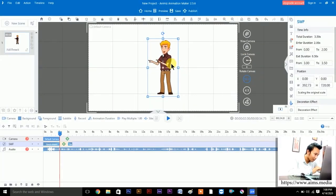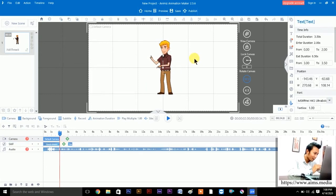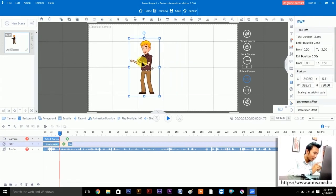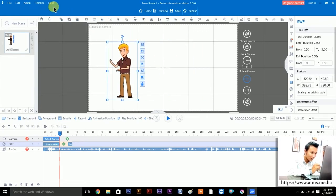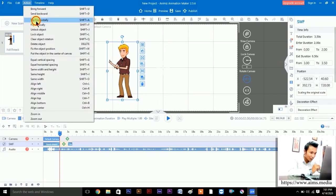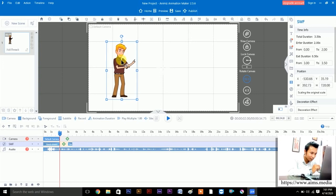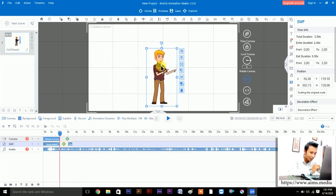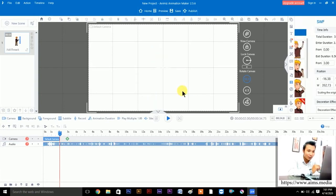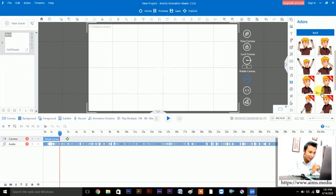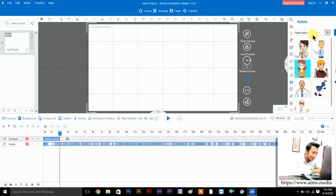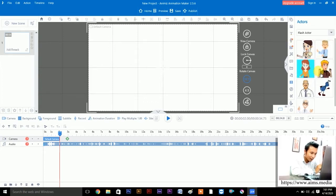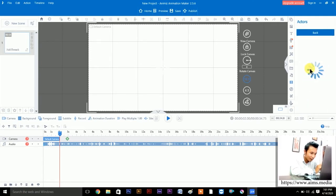Once you add a character, you can move it left or right by dragging. If you want to flip it, go to Action and then Flip Horizontal. To delete a character, just click on it and choose Delete Object. Let's take another character — let's go back here and select a different one.